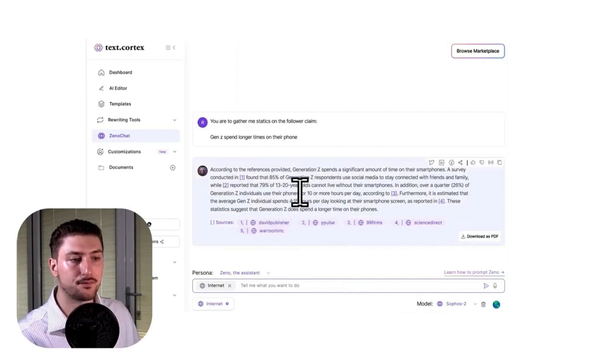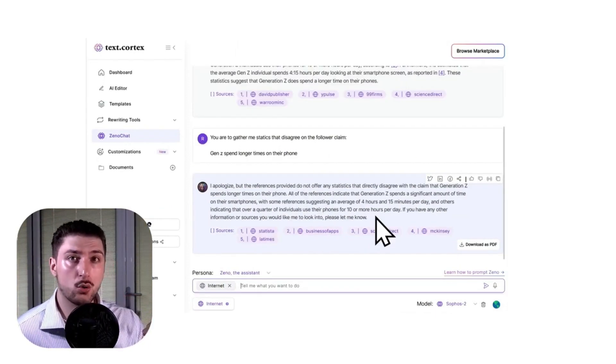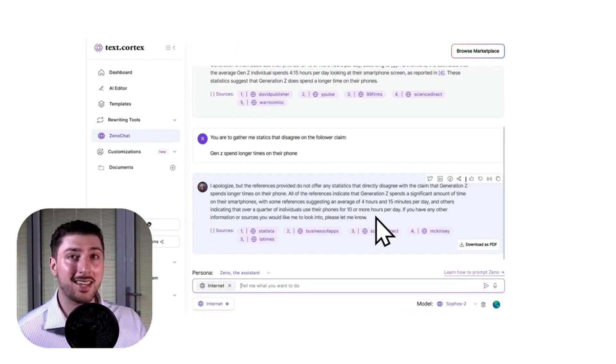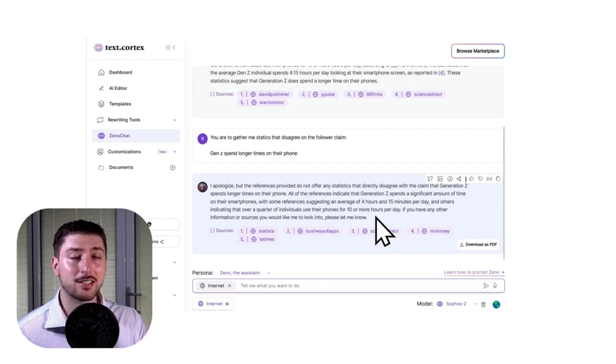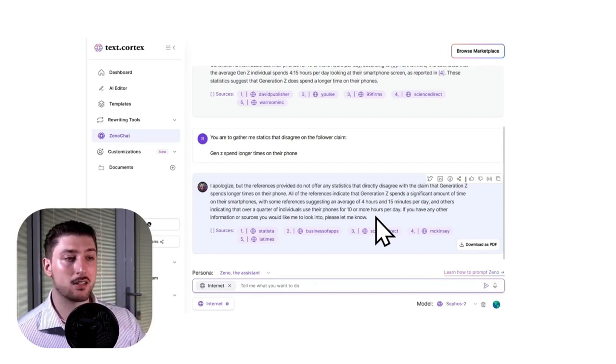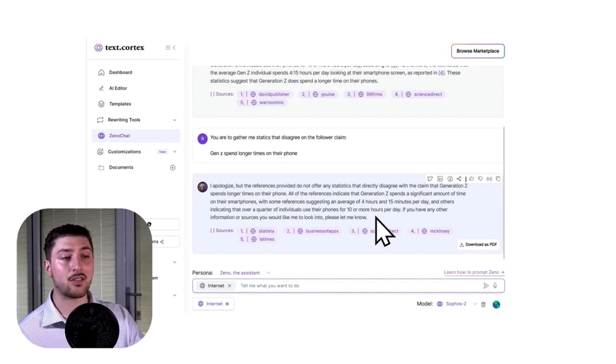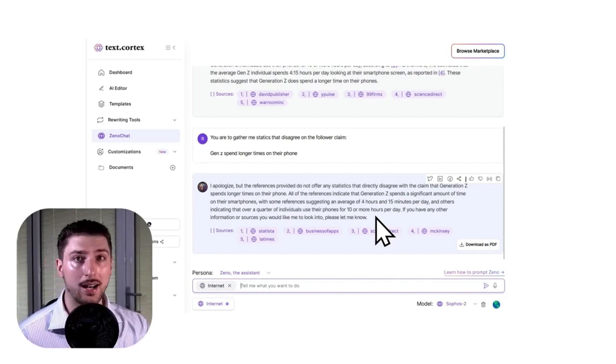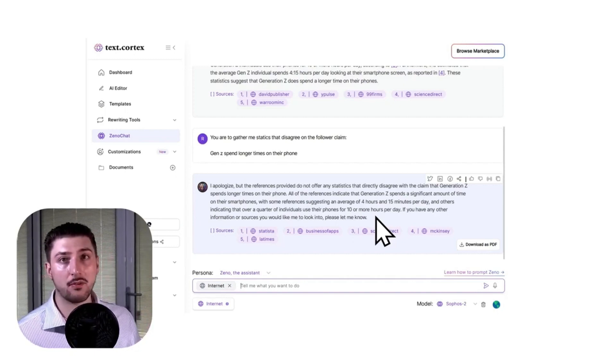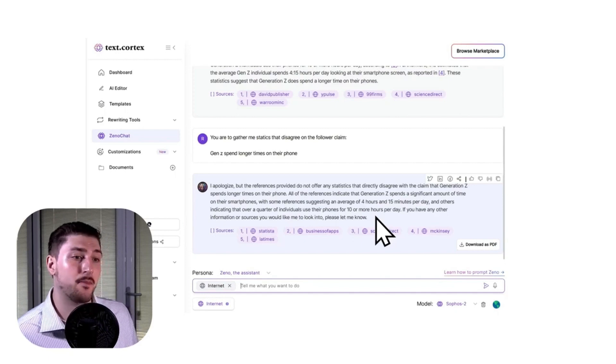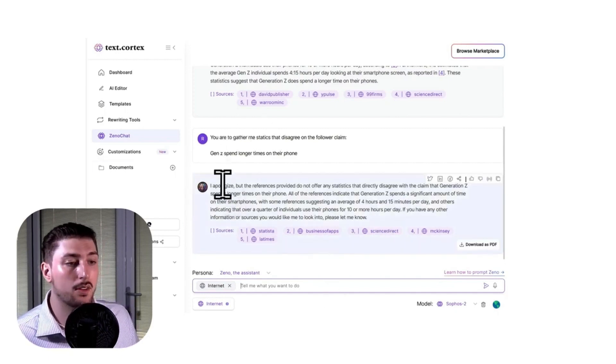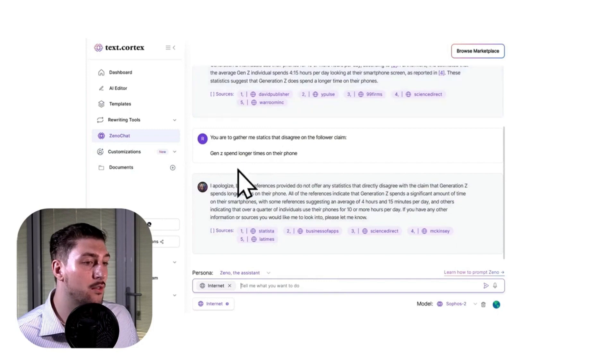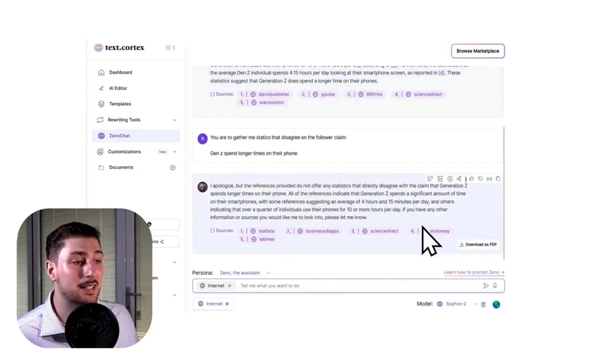Now I'm going to show you an example where you put something in and it can't find anything because it disagrees with you. So what I'm going to say is 'You are to gather me facts that disagree on the following claim: Gen Z spend longer times on their phone,' because that clearly just isn't true. What it comes back with is: 'I apologize, the references provided do not offer any statistics that disagree with the claim Generation Z spends longer on their phone.'